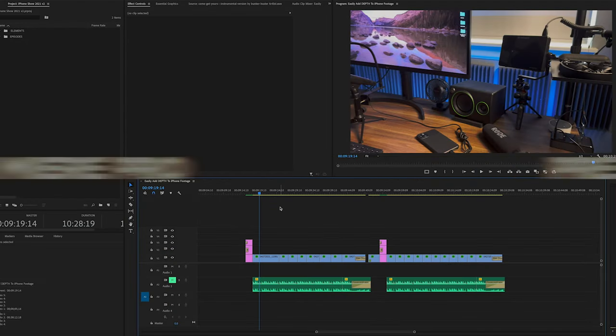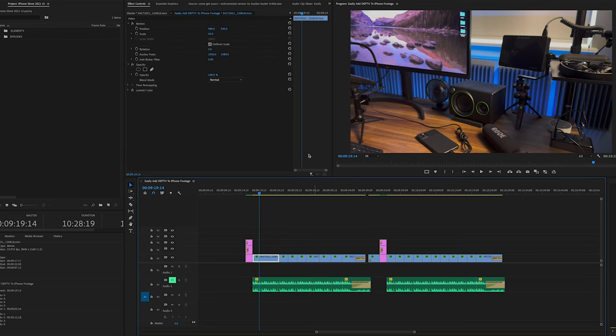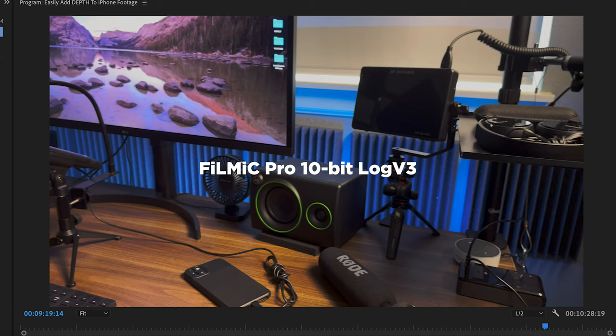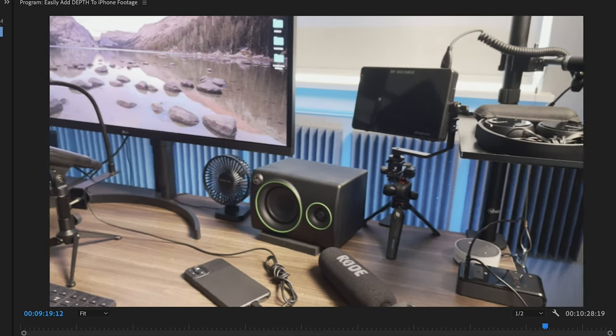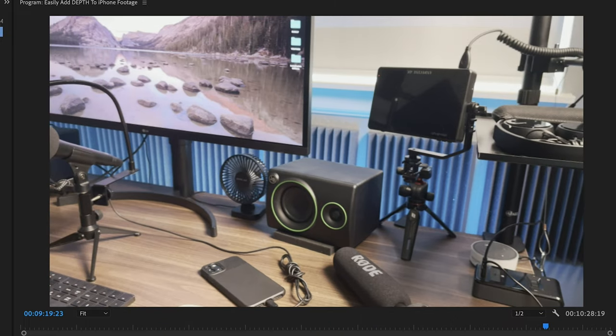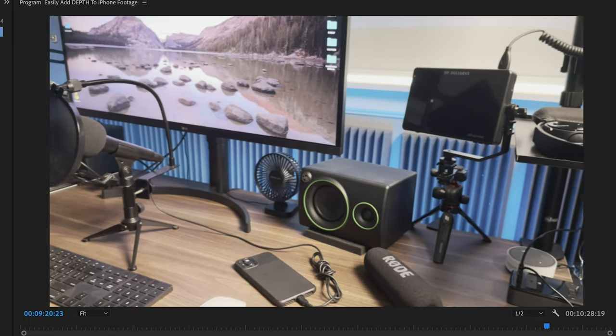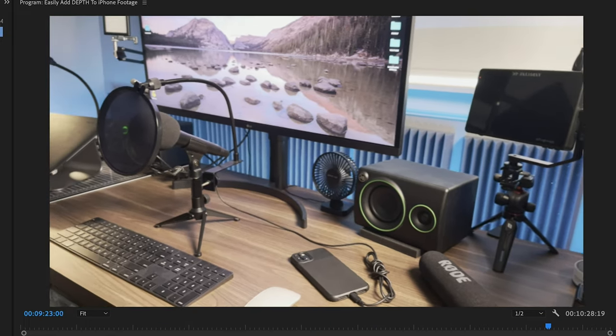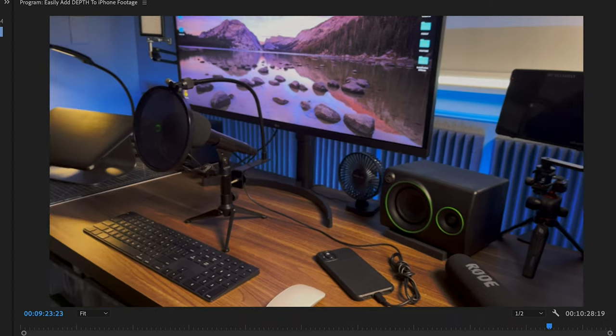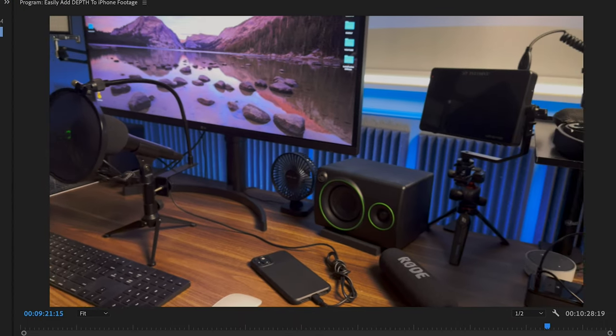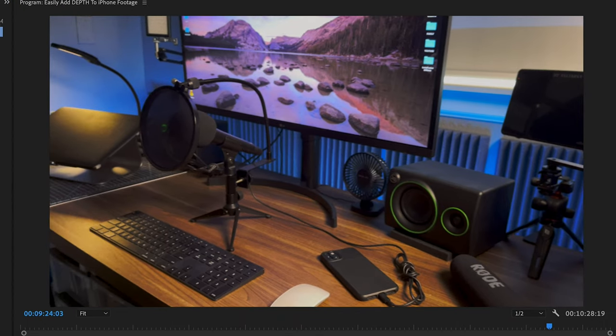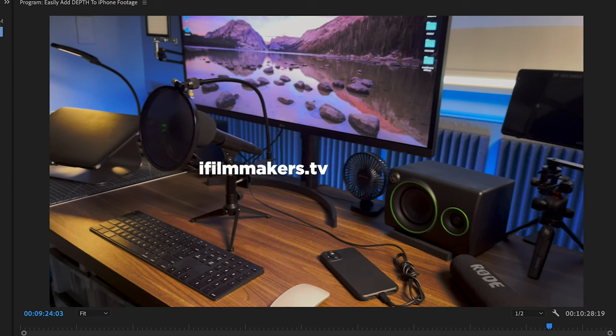Okay, I just wanted to hop in here real quickly and show a couple things. And first I wanted to say that I shot this with Filmic Pro Log V3 10-bit. And here is the original log footage. And then I used my LUT packs to correct it and some color grading within Premiere Pro. And my LUT packs, if you're interested in these, are available on my website at ifilmmakers.tv. Link in the description.